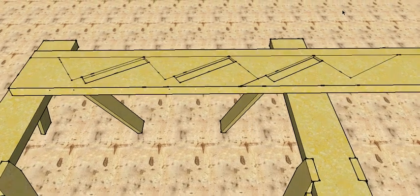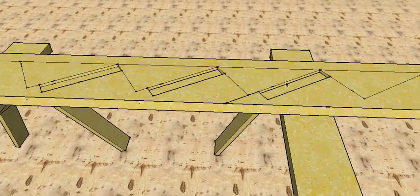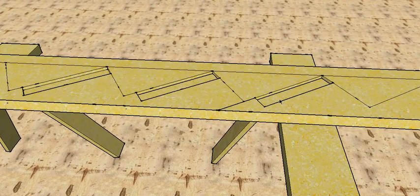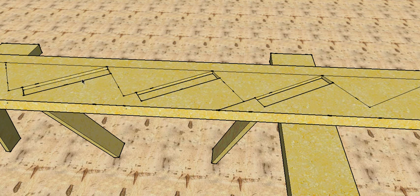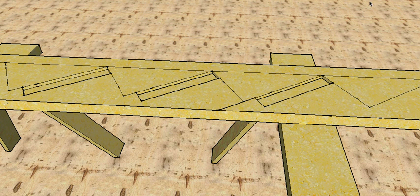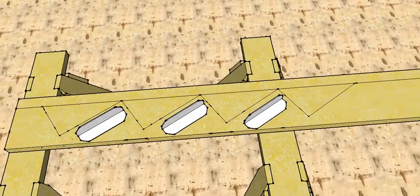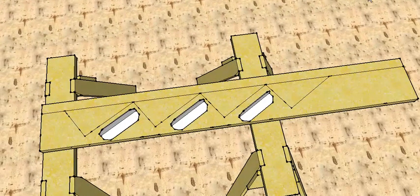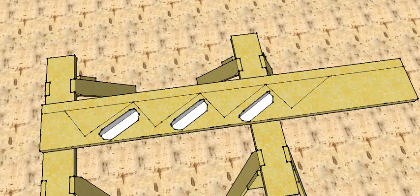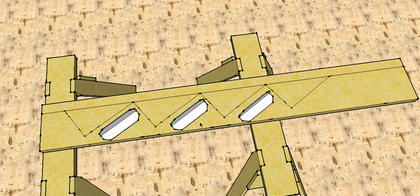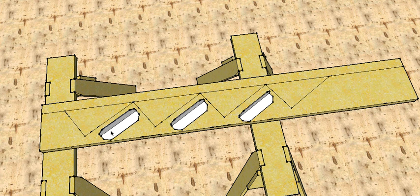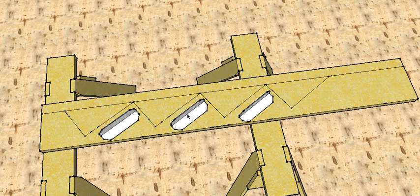You could decide just to chisel out for the actual tread itself, and again you can do this one with the router, or you can also just use brackets, so no trenching required. Screw the bracket to your stringer, obviously allowing for the thickness of the tread down from your line.